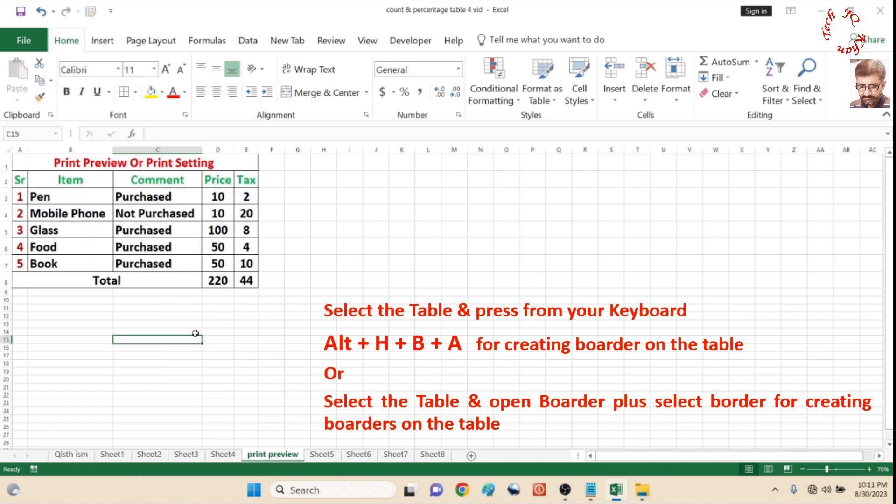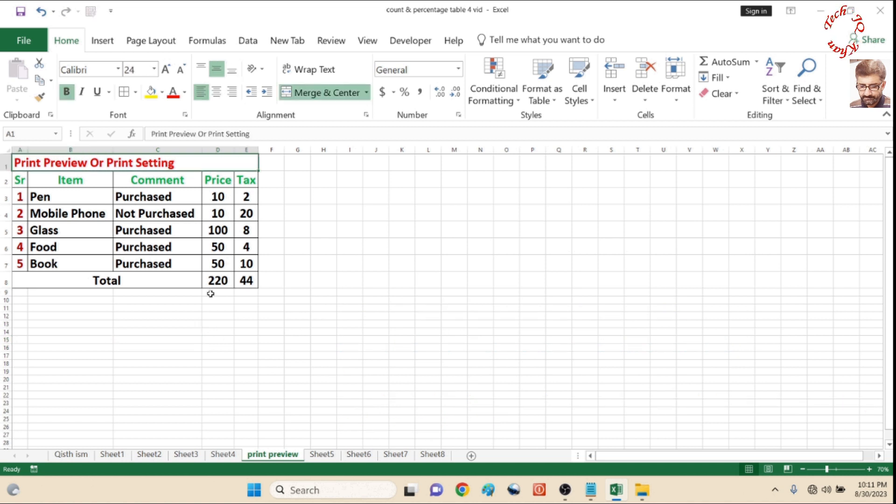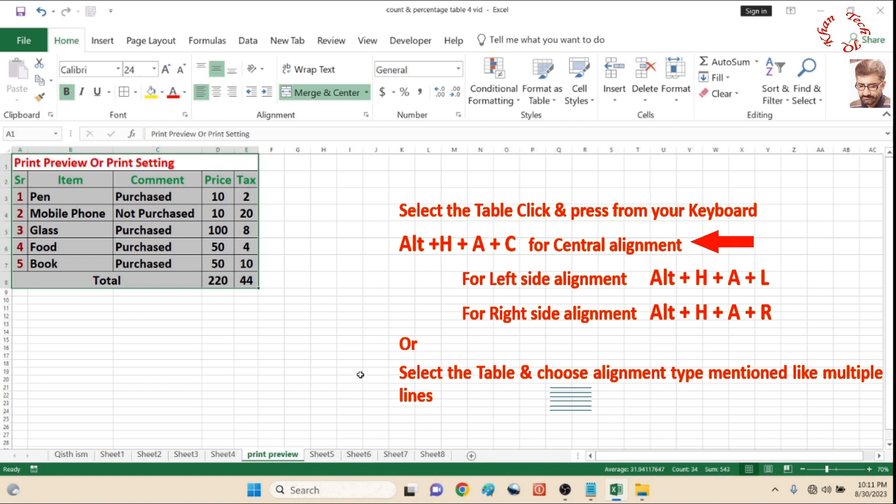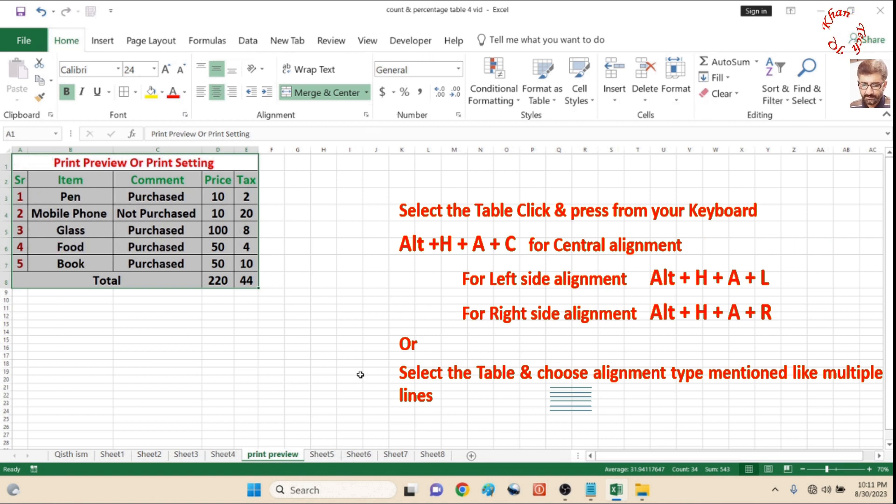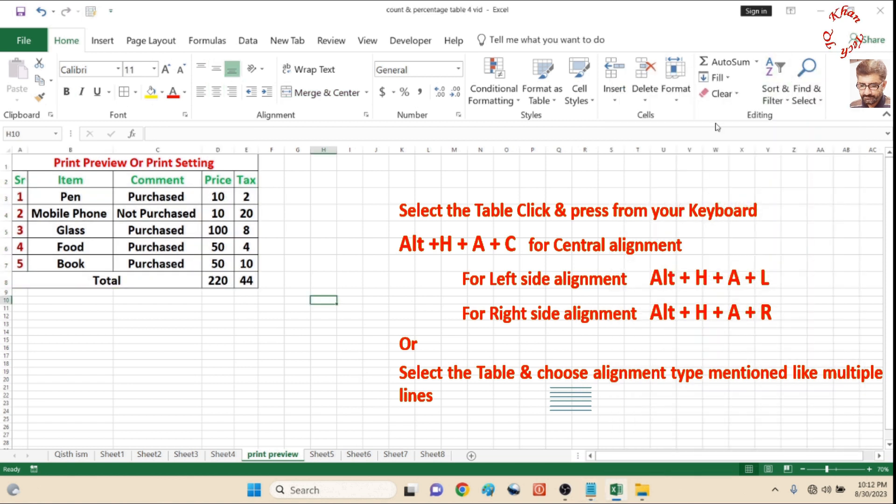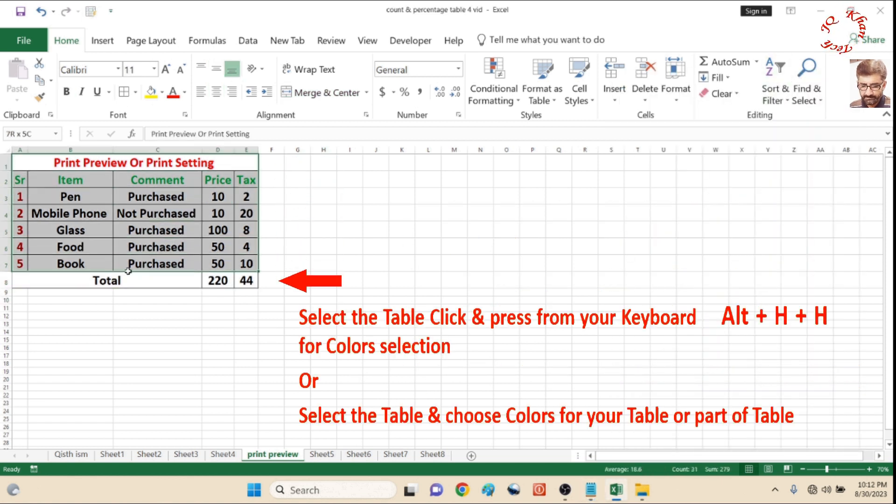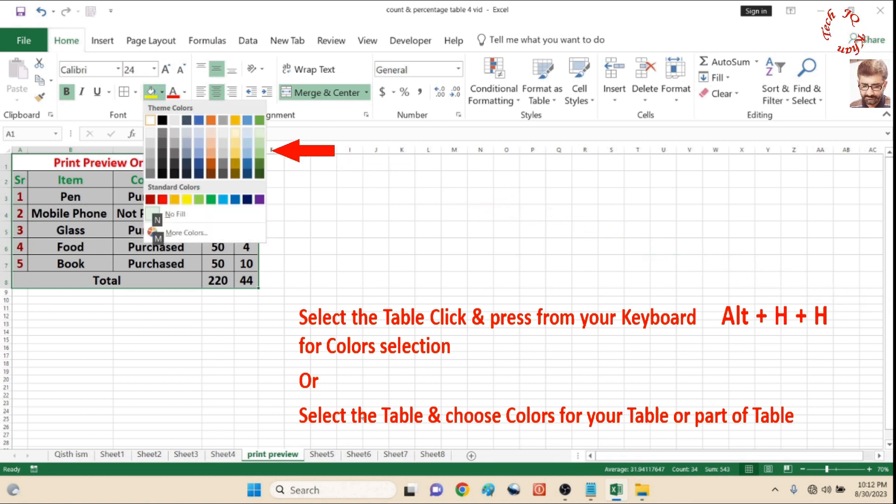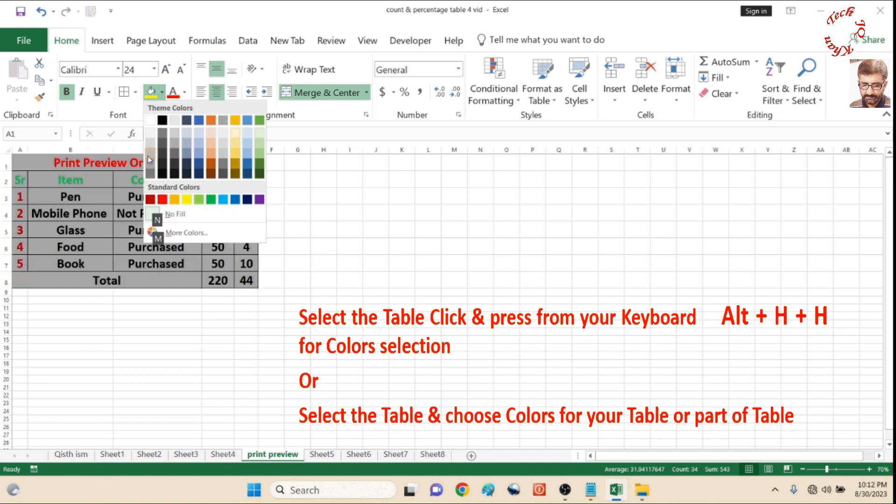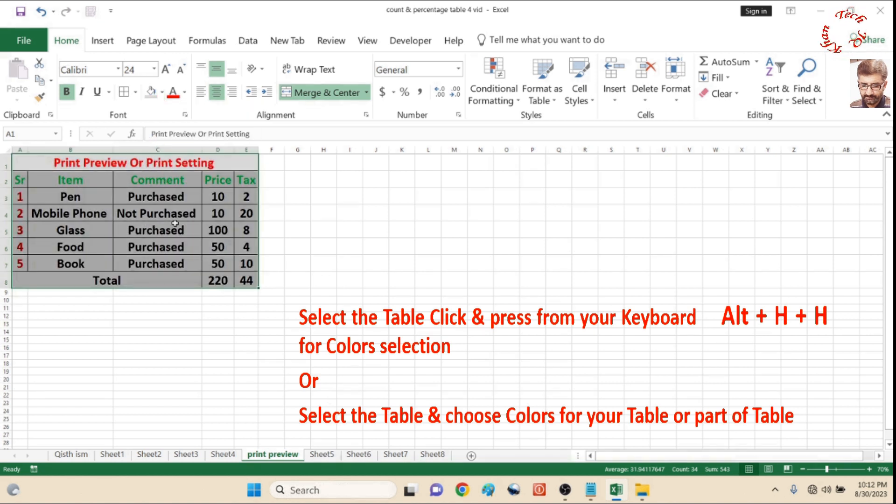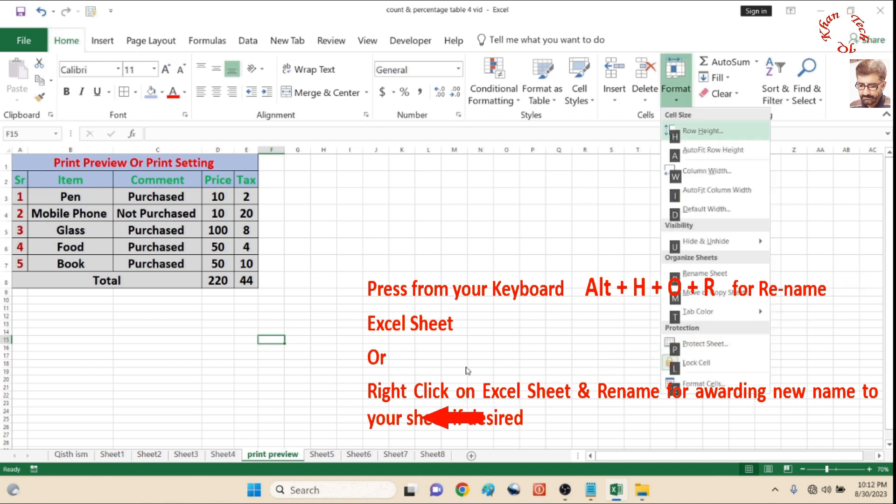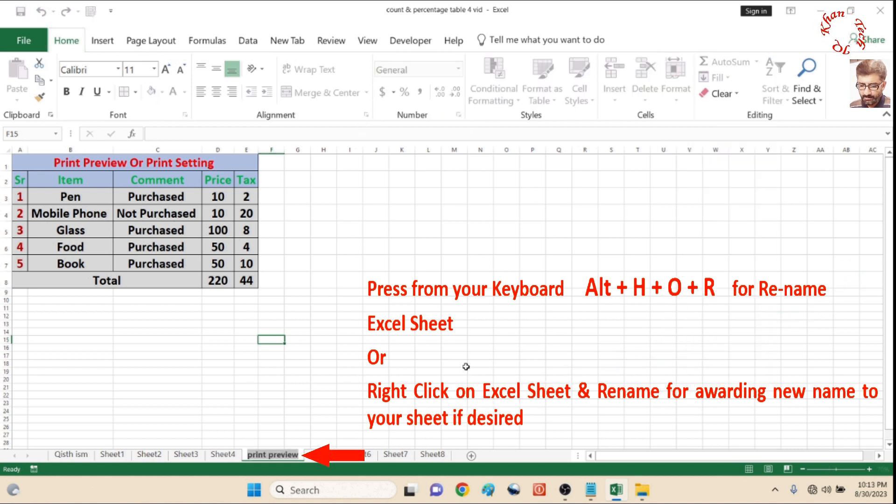Now this is done, so let's centralize it. Press Alt H A C from your keyboard and all the text will be centralized. Left and right alignment is also available. Press Alt H H for colors. You can manually choose a color. Finally, Alt H O R from your keyboard lets you rename your Excel sheet. Now we are jumping towards the printing.